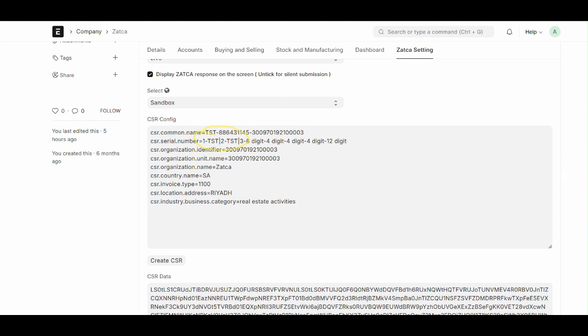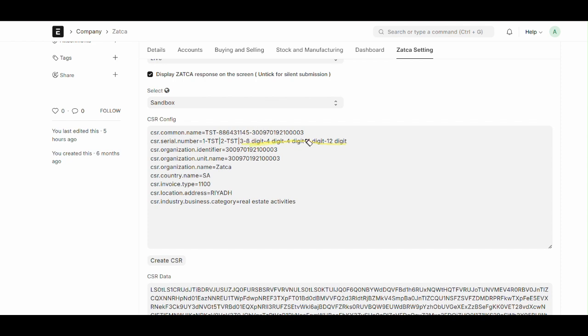The rest is we need to randomly enter alphanumeric numbers which we can differentiate from one company to another. First we need to enter any eight digit number, then four digit number, then four digit number, then again four digit number and 12 digit number, which are random alphanumeric numbers. This is called universal unique identifier.